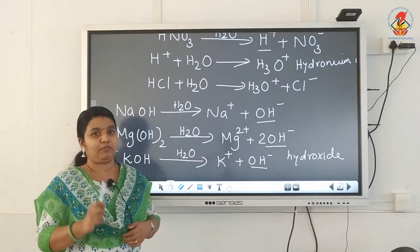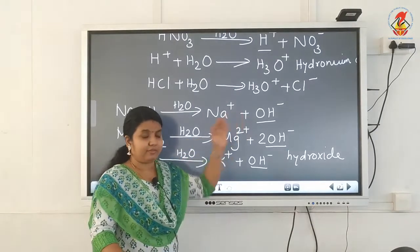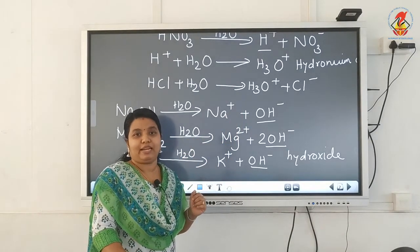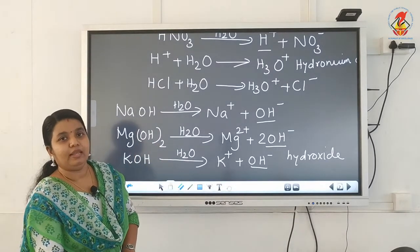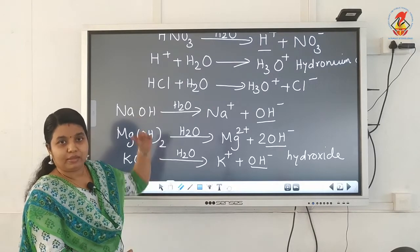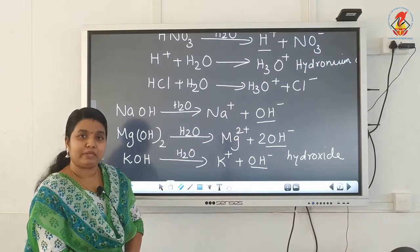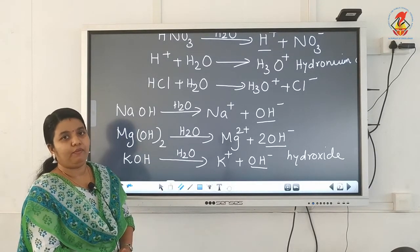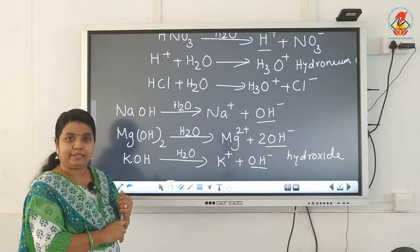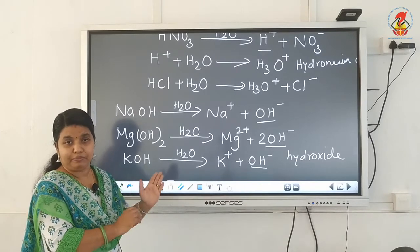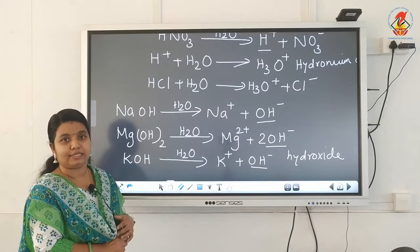Hydroxide ions are produced only in the presence of water, so basic character is shown only in the presence of water. In the absence of water, bases will not show any basic properties. Just like acids, aqueous solutions of all bases will also conduct electric current due to the presence of positive and negative ions. Acidic nature is due to H⁺ ions and basic nature is due to OH⁻ ions — both properties shown only in presence of water.